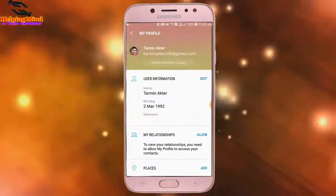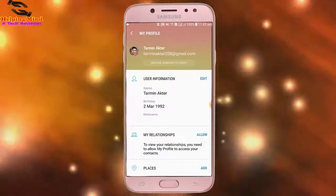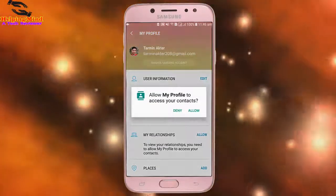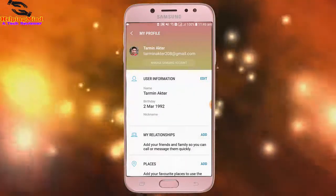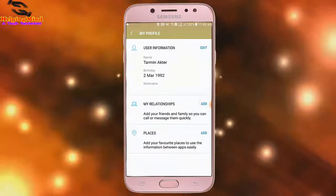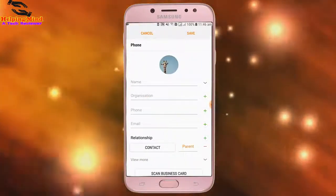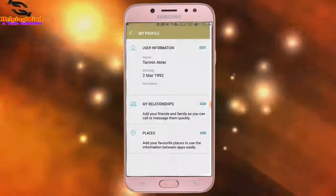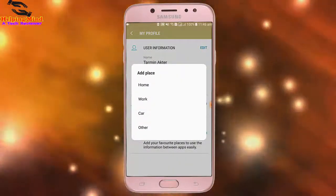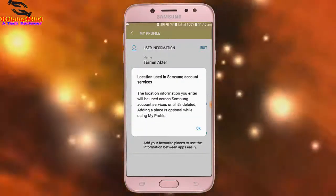On the main page we can see My Relationships, User Information, and Places. I tap on My Relationships, then tap Allow. Here I tap Add — in this way we can add relationships such as home, work, car, and other things.